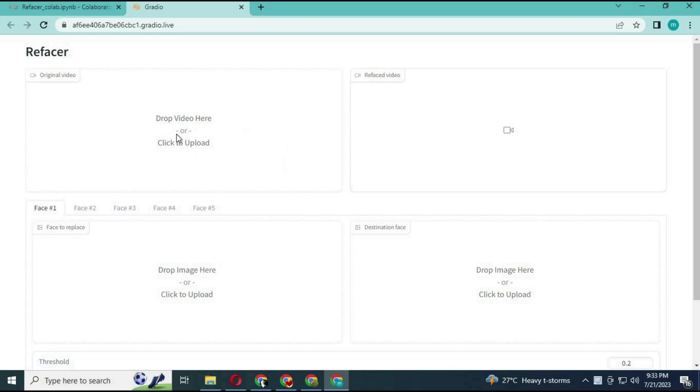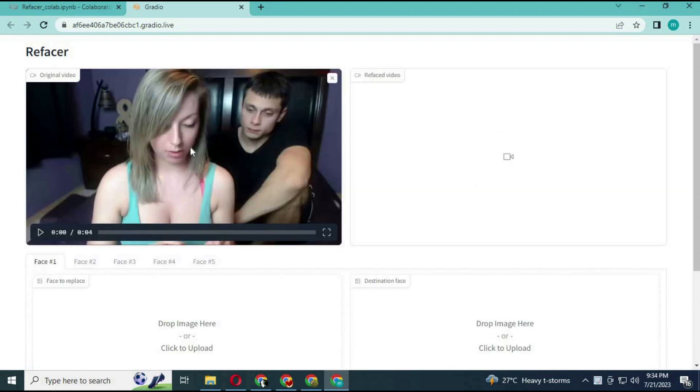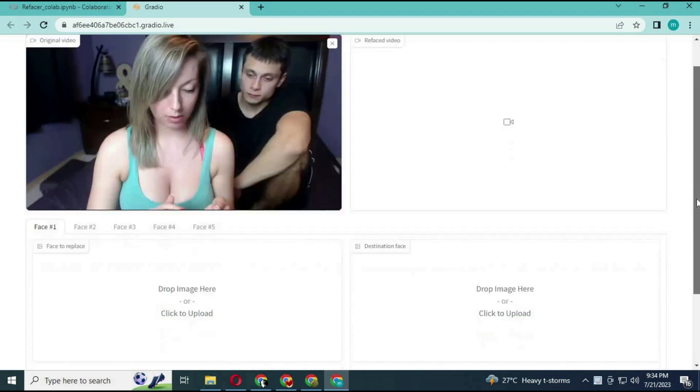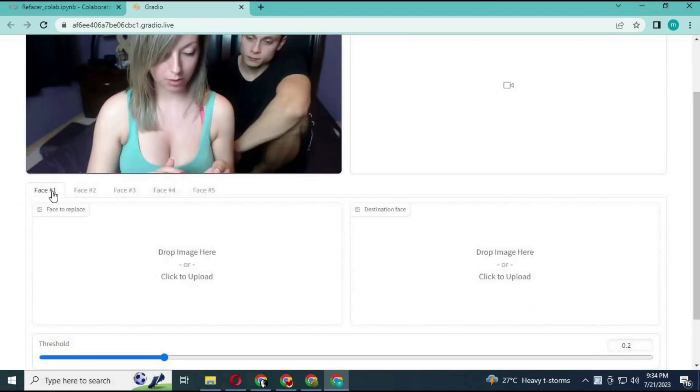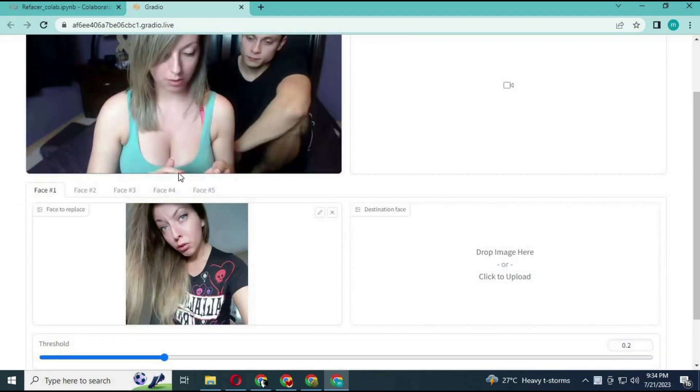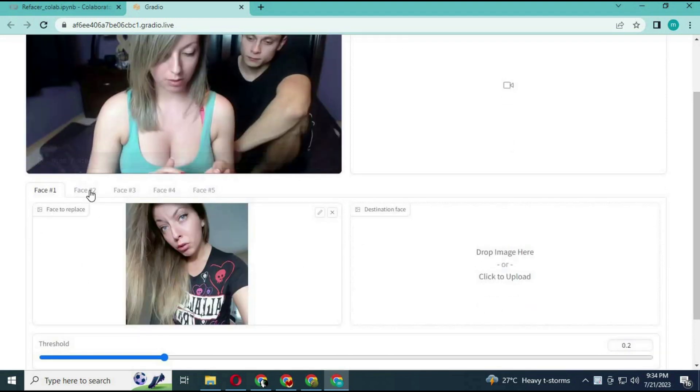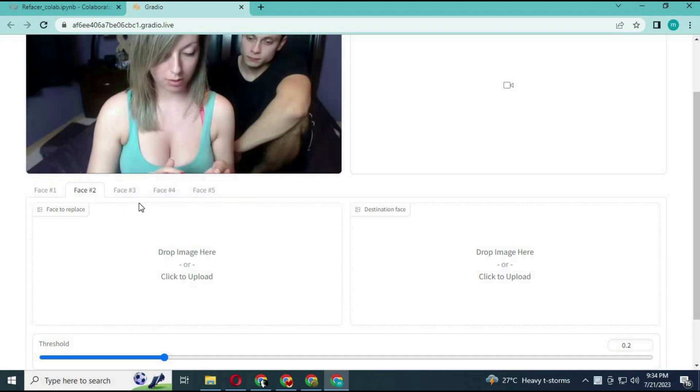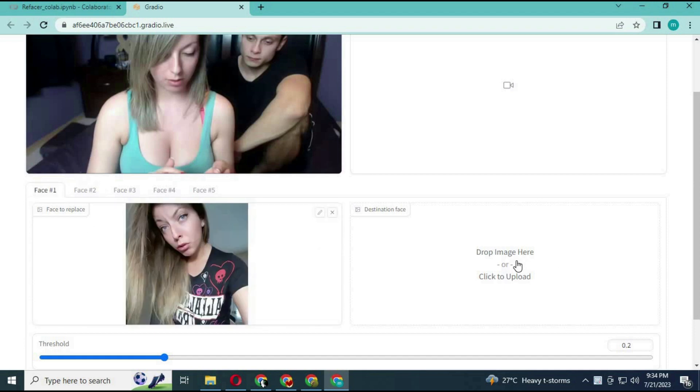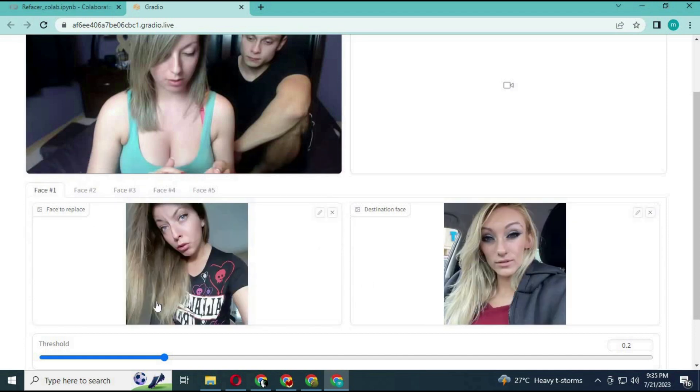Simply upload the video you want to change faces. You can change up to 5 people's faces in the same video. For face 1, upload that person's face picture you want to change, then upload the face picture you want it to look like.